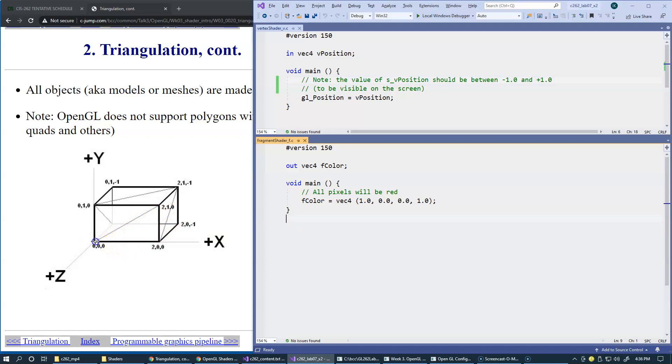This will be an example of one of the triangles right here. This triangle that will be assembled is going to be rasterized.